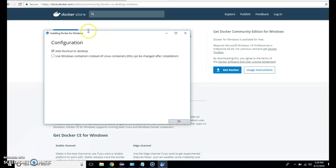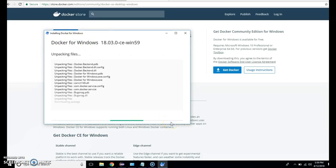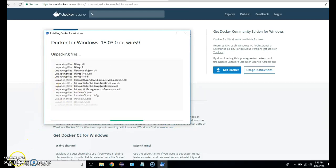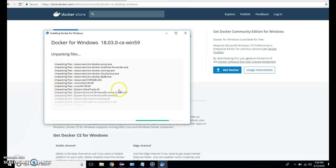So after that Docker installed and it is asking for a shortcut on desktop. I will click OK. Now it is doing some configuration. It will take some time.